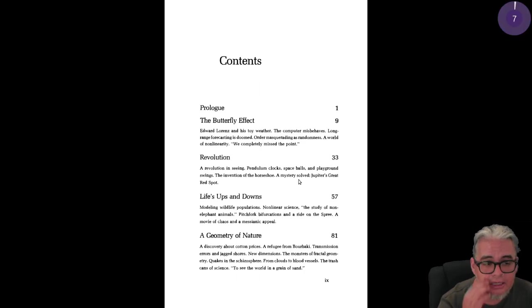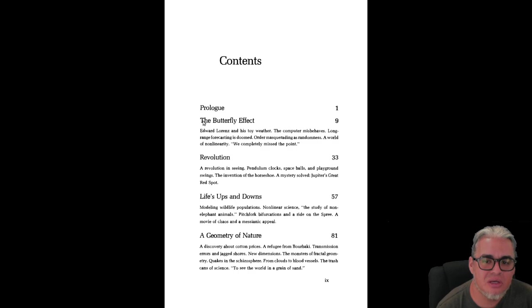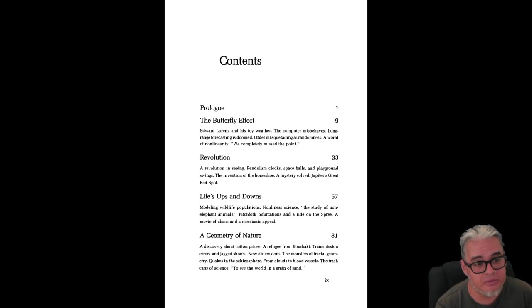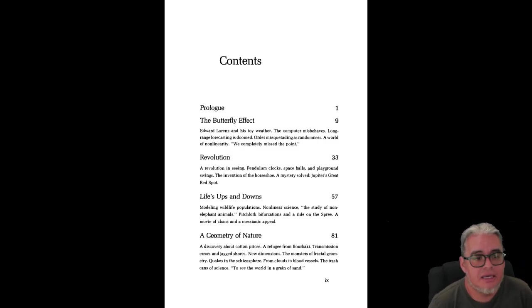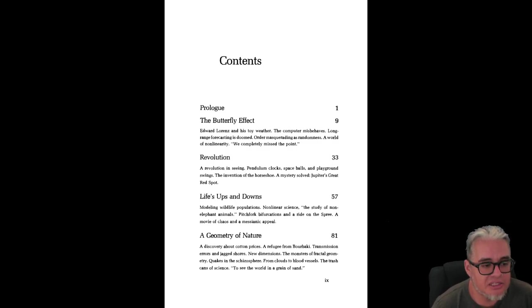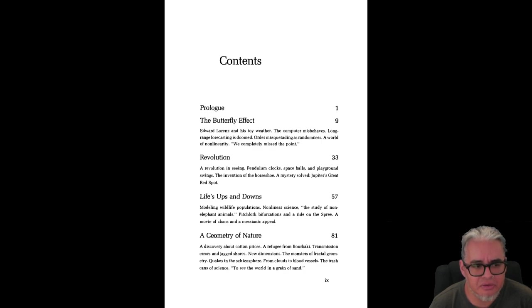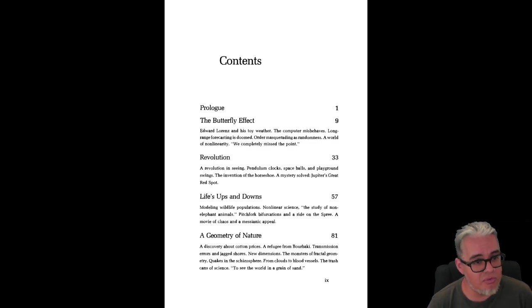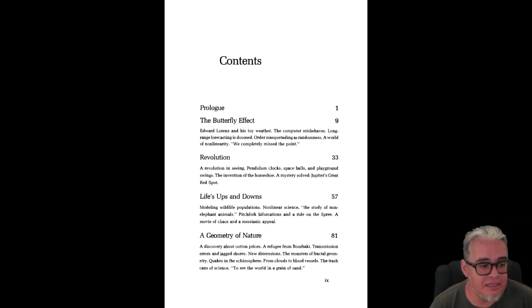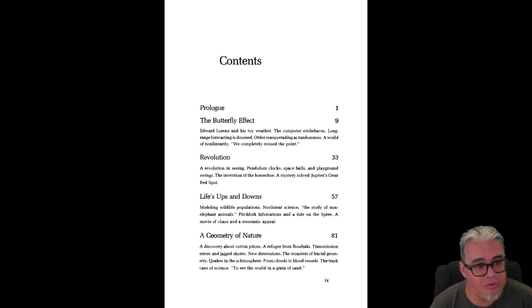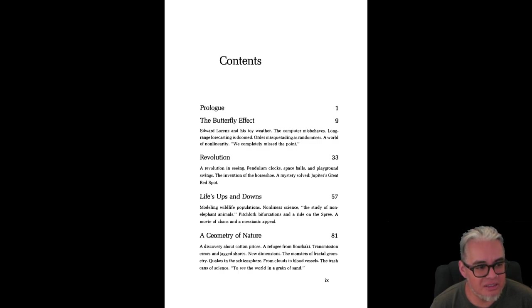En este libro, que si no lo han leído yo les recomiendo mucho que se lo lean, échenle un ojo. En la descripción. Entonces ¿qué es lo que contiene, que está recorriendo este libro? Pues de entrada va a hablar sobre los experimentos, los modelos numéricos de Edward Lorenz.